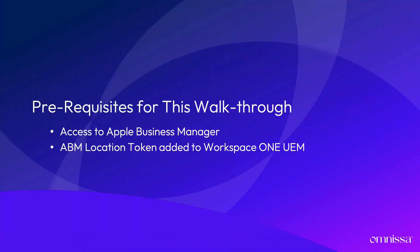In this walkthrough video, I'll demonstrate how easy it is to distribute Microsoft Office to macOS devices using volume purchase licenses in Apple Business Manager with Workspace ONE UEM.